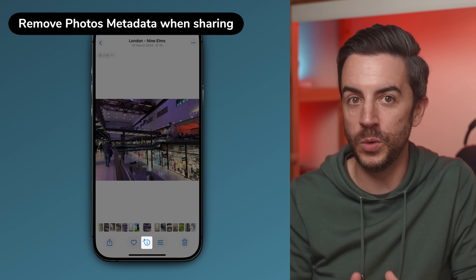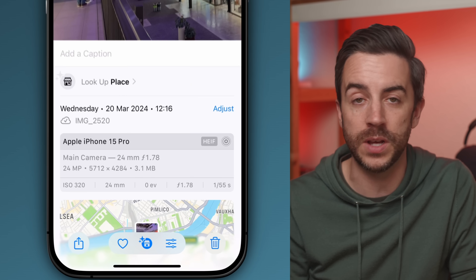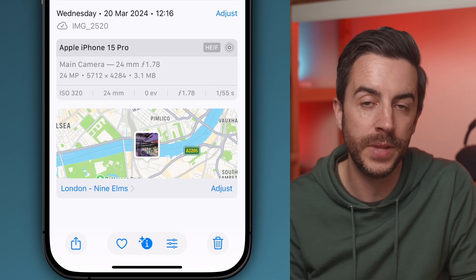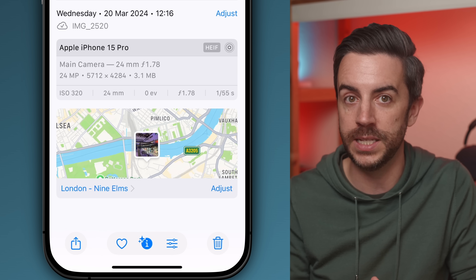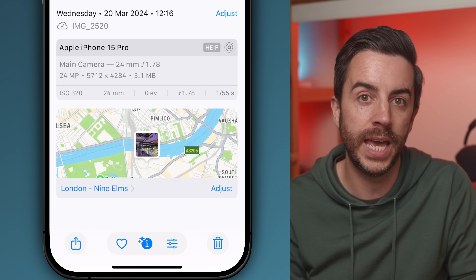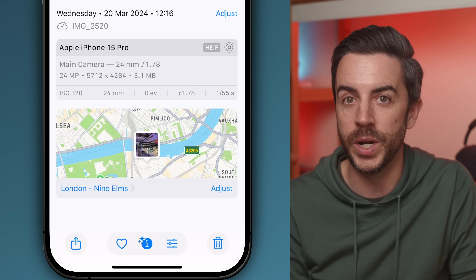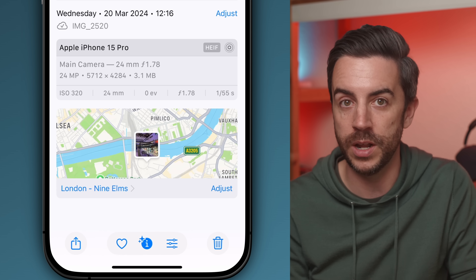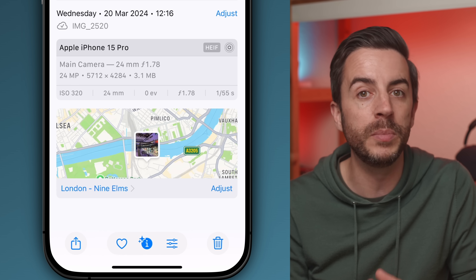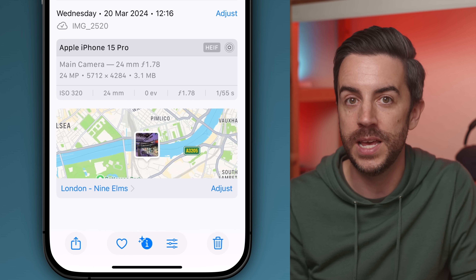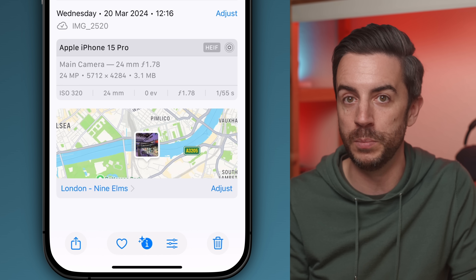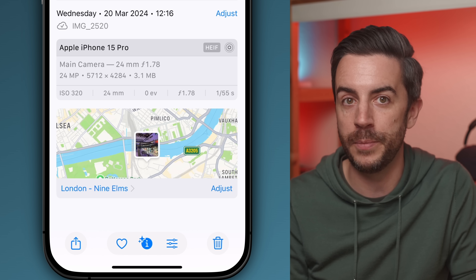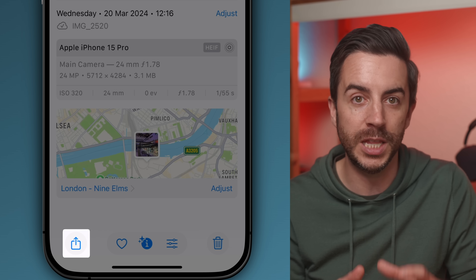When you take a photo on your iPhone, your phone also captures metadata. This includes details like the time, date, camera settings, and crucially the location where the photo was taken. It's useful for organising and finding your photos later, but it does raise a privacy concern when it comes to sharing. By default, your iPhone includes this metadata when you send someone a photo, meaning anyone you share it with can potentially see exactly where that photo was taken. Unfortunately there is no way to turn this off across the board — you have to make a decision every time you share a photo. So when you're in the Photos app, tap on a photo and press the share button in the bottom left corner.